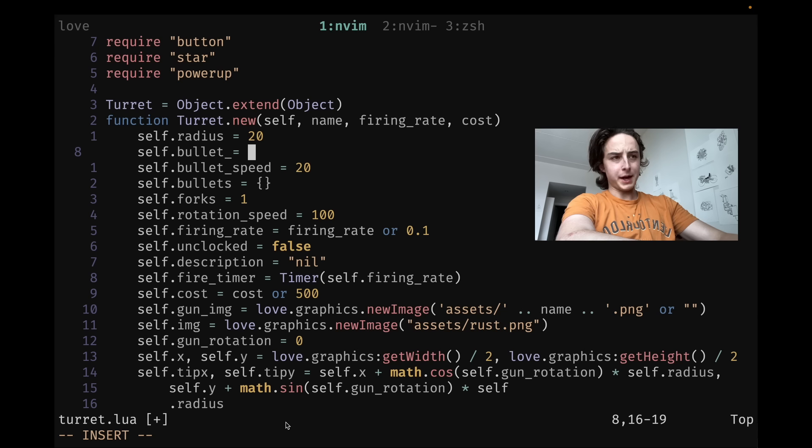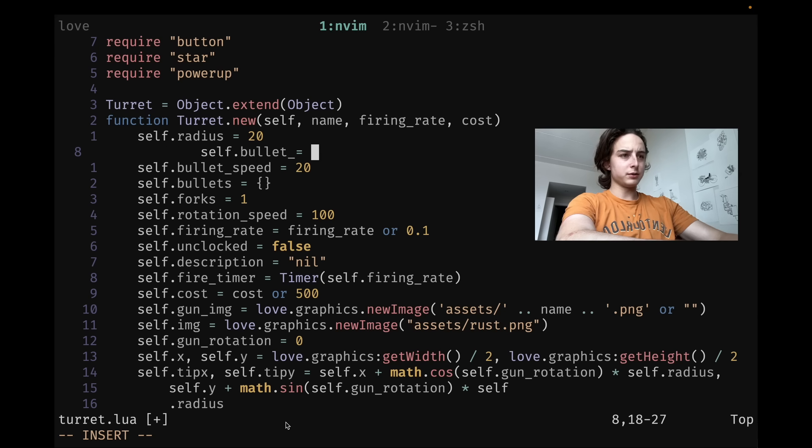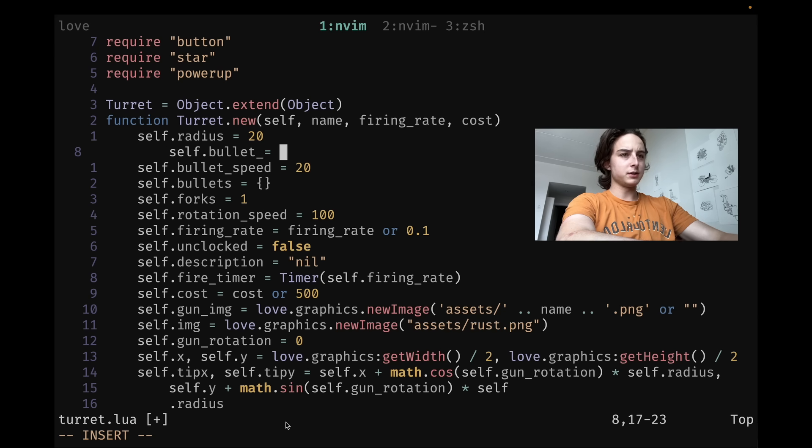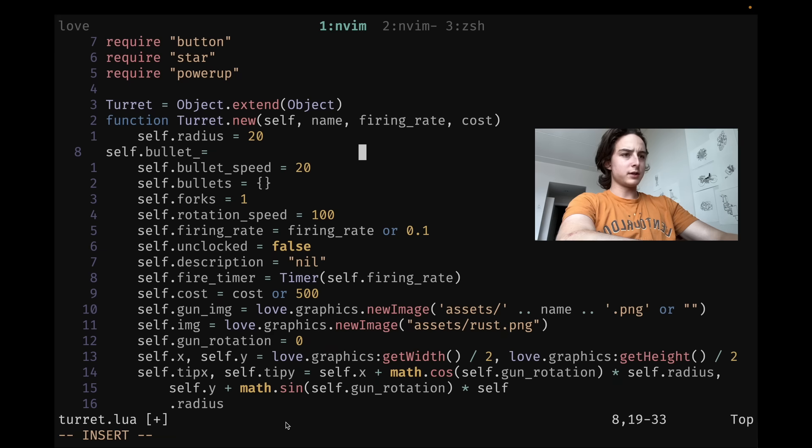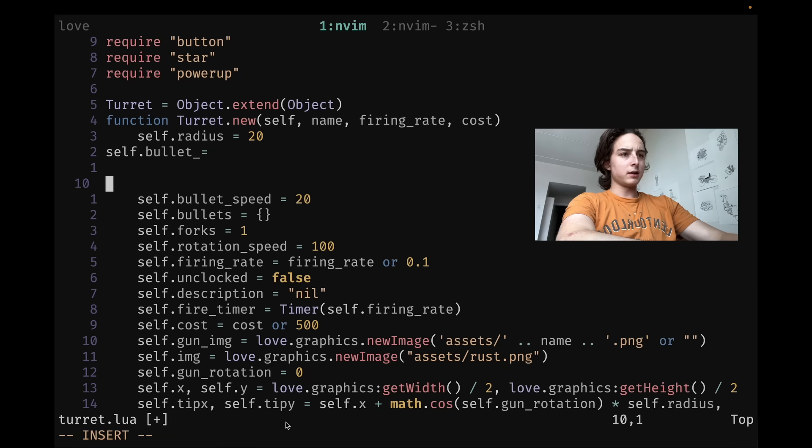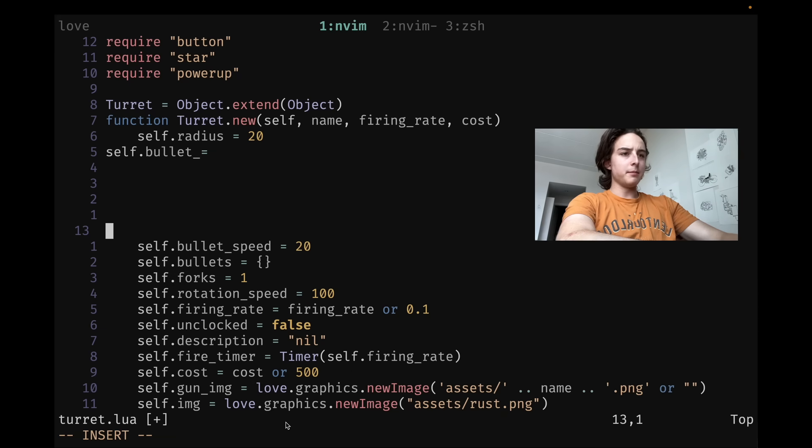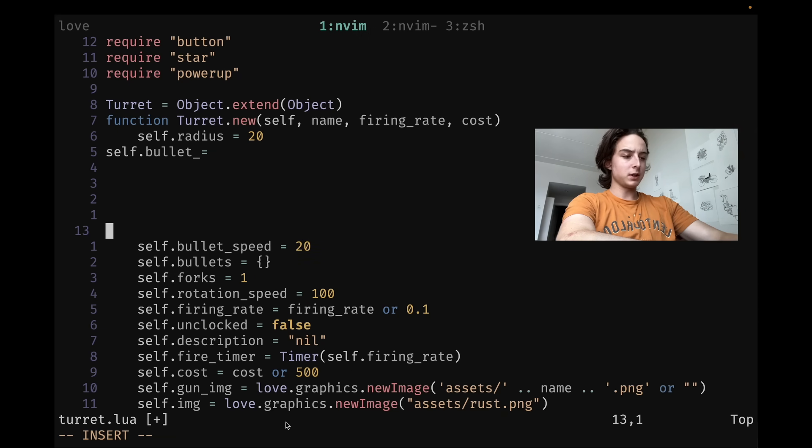You can also tab and untab your current line with control T to tab and control D to delete. As I mentioned earlier, control I inserts a tab character. You can insert a new line character with control M, although most people are probably going to prefer to just use the enter, but I kind of like it. Sometimes it's a little more ergonomic.